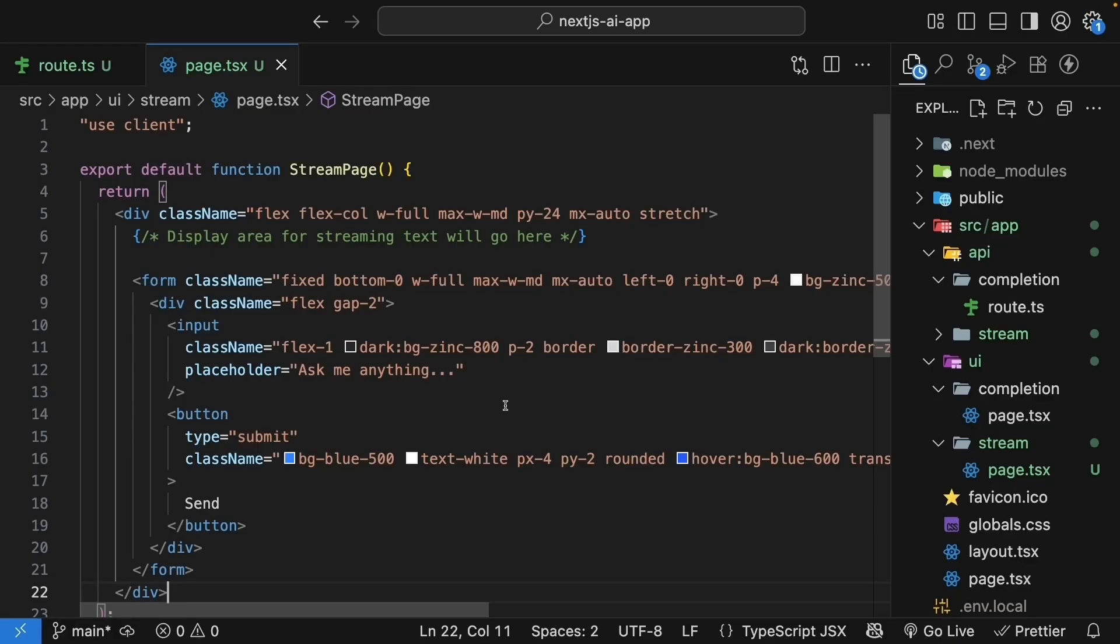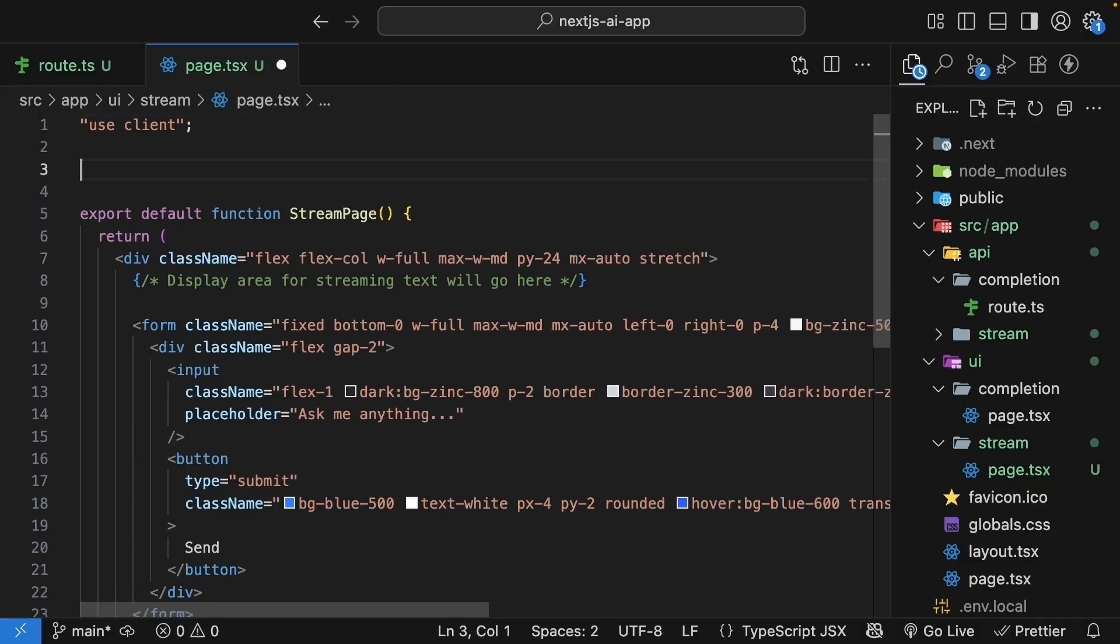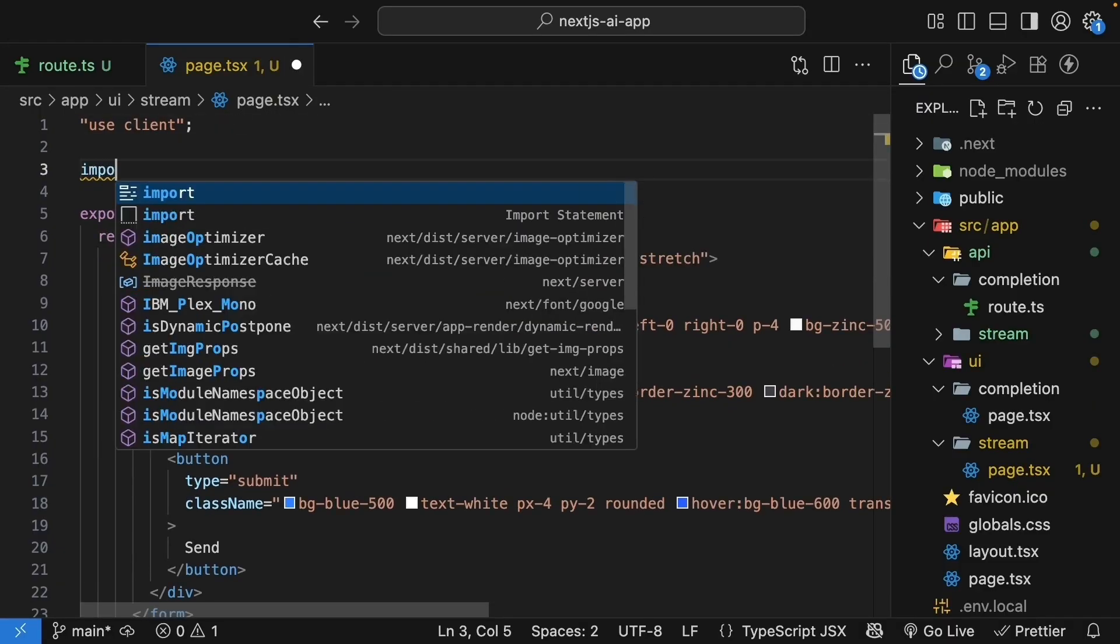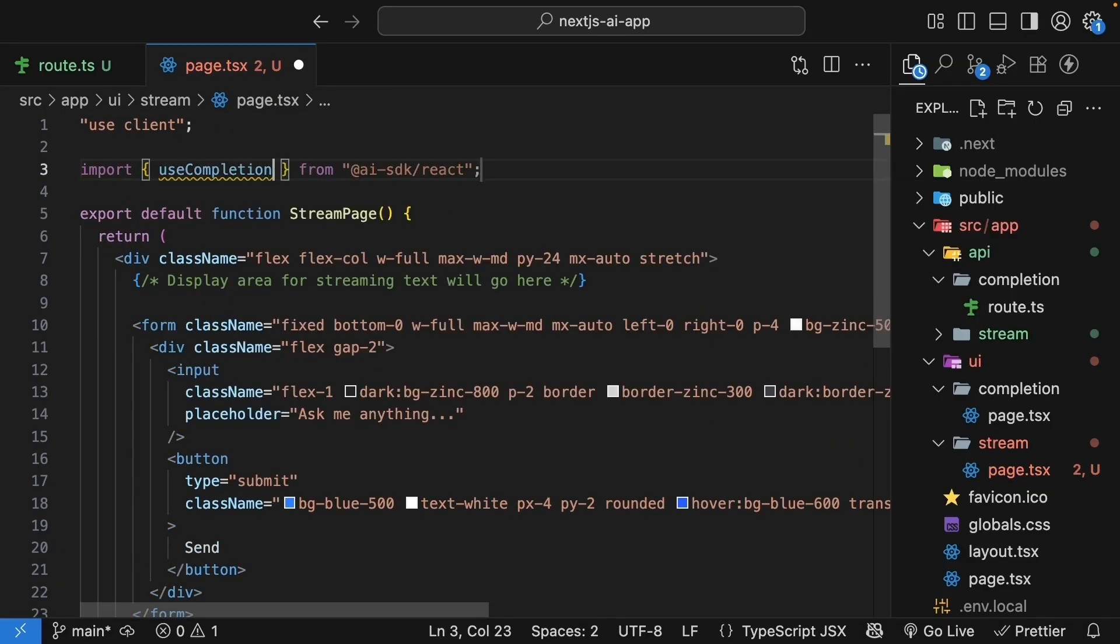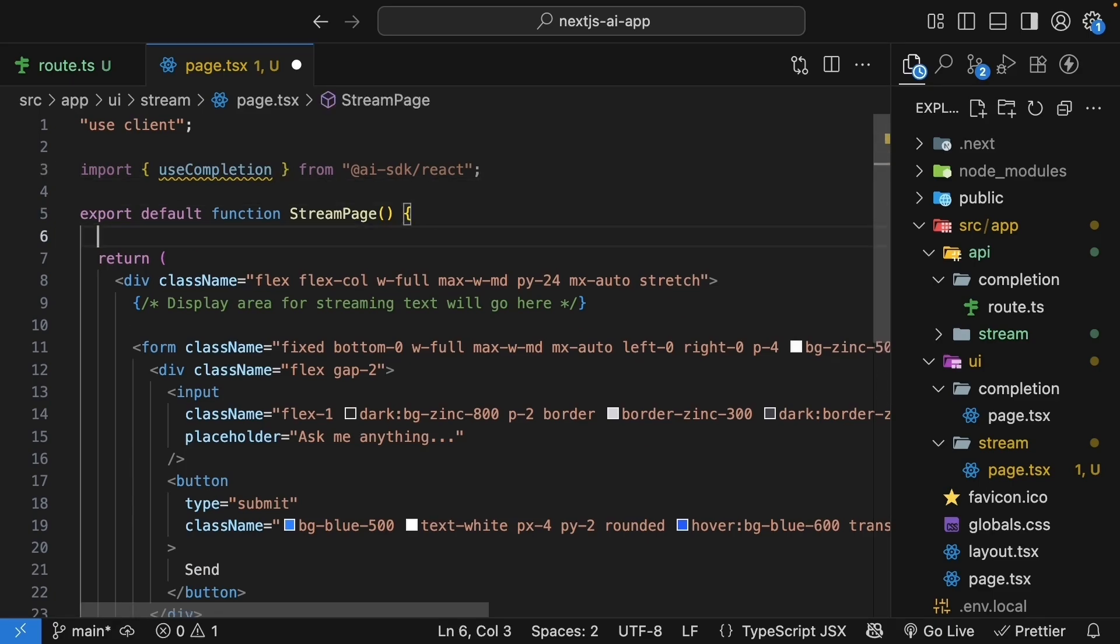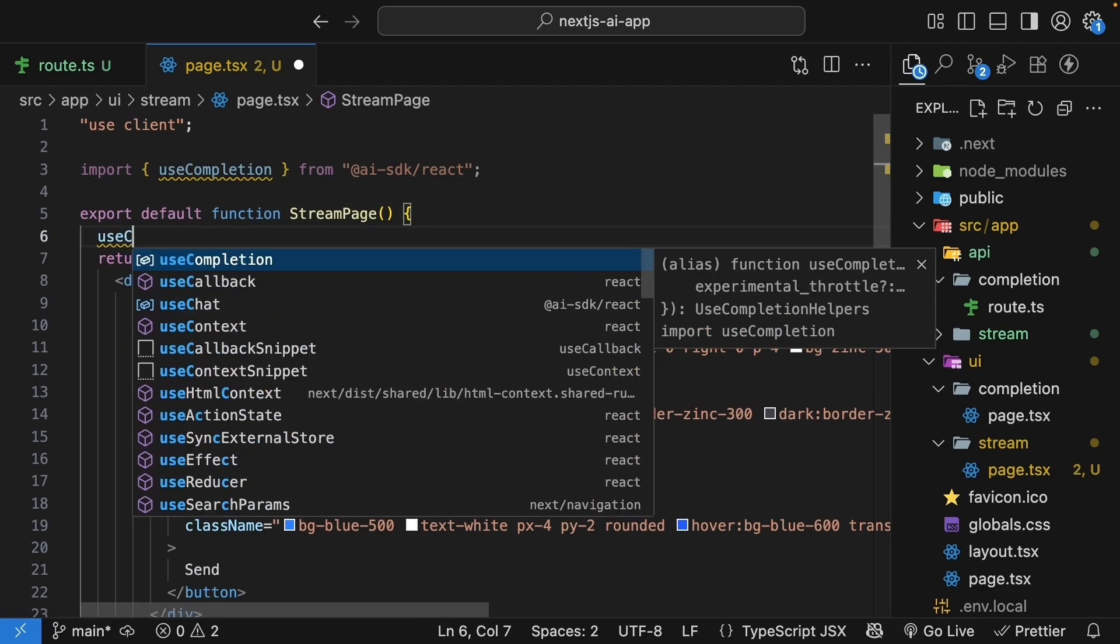The next step is to make the input interactive by adding state. The beauty of the AI SDK is that it provides a hook specifically for handling streaming completions. Let's import it. At the top, import useCompletion from AI SDK slash react. Now, let's use this hook in our component. useCompletion.